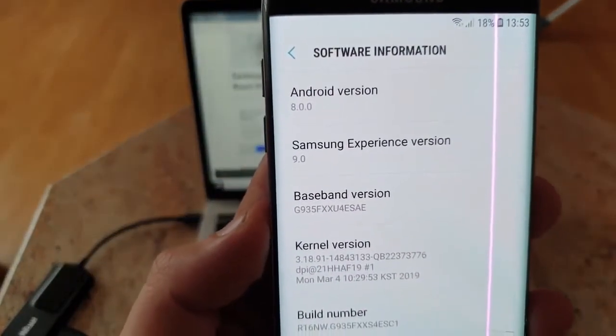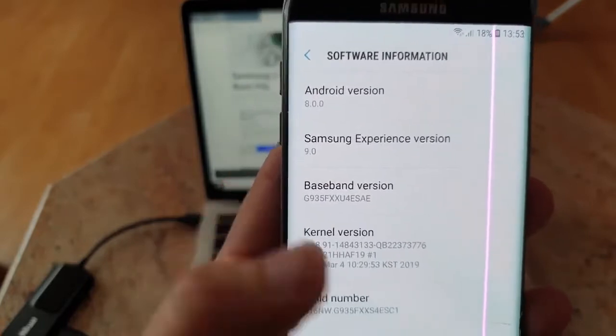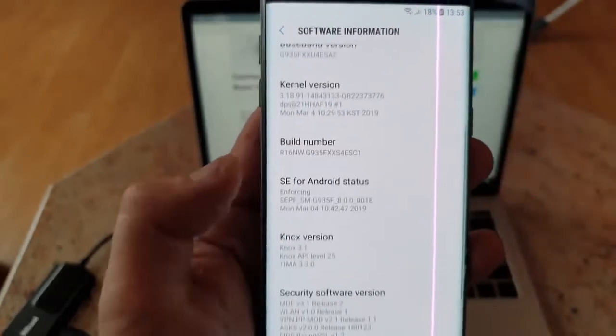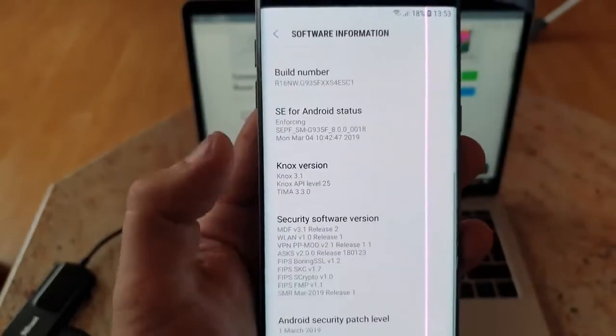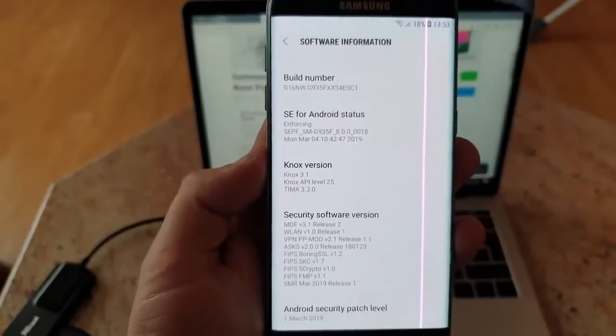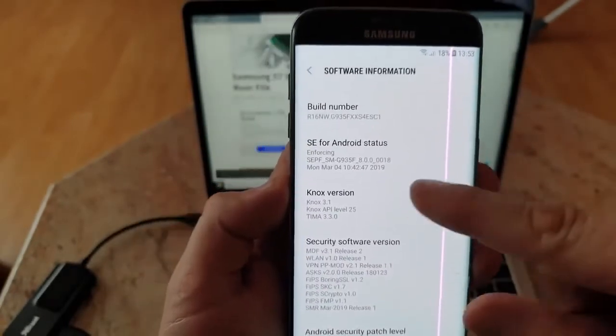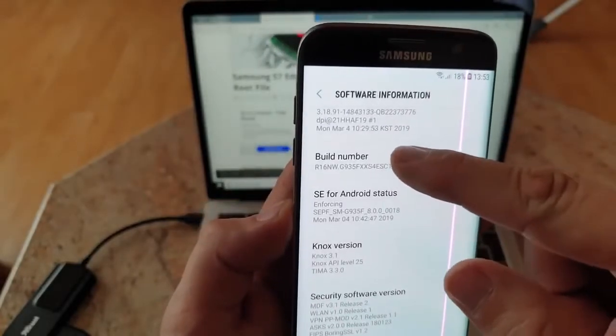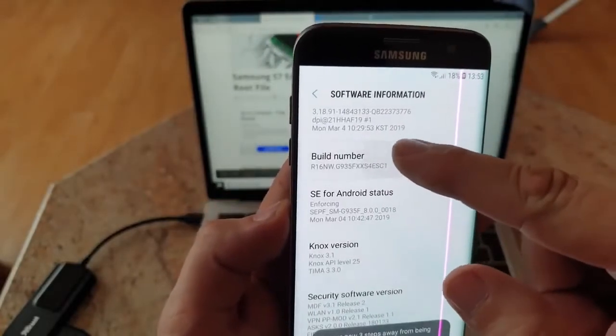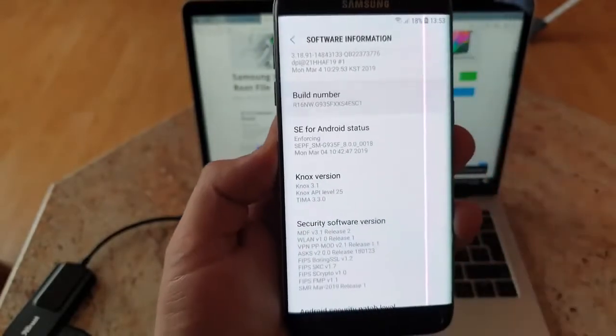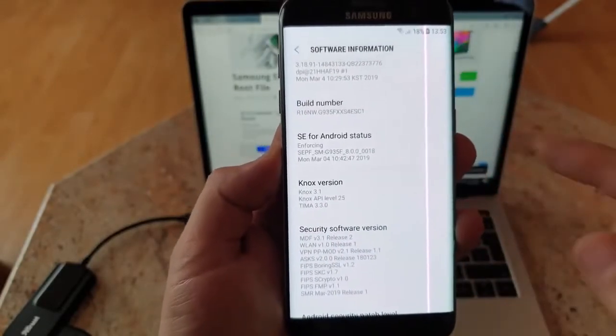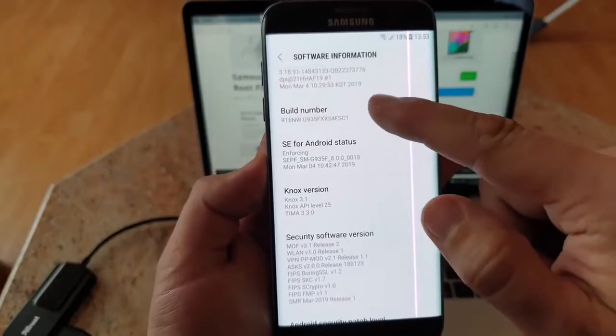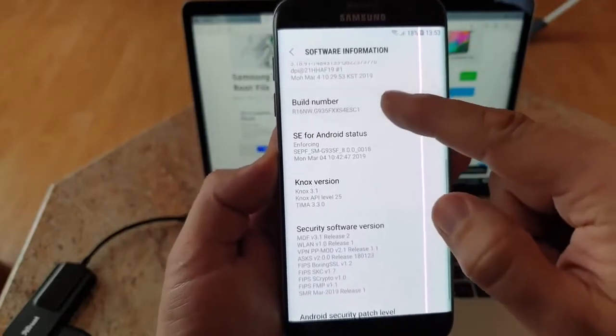This is Android 8.0.0, which is Oreo. Also, make sure you click multiple times on build number until you see developer mode enabled.